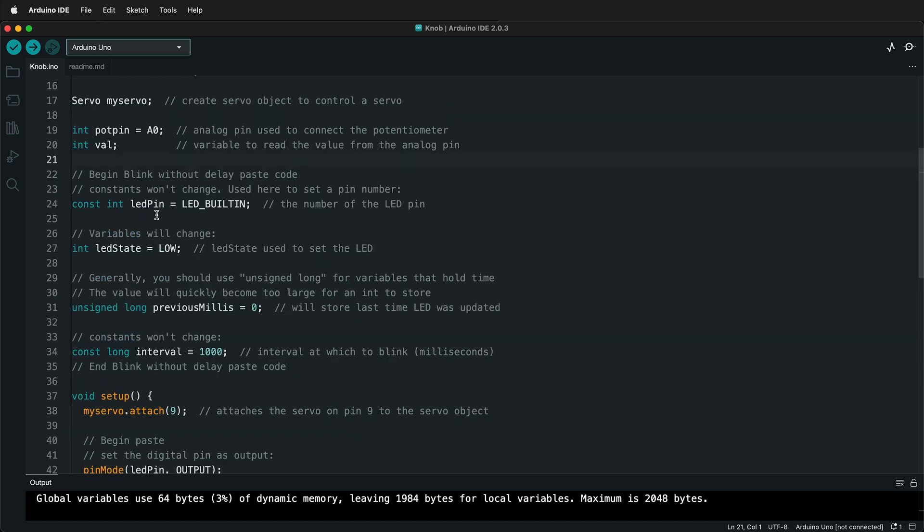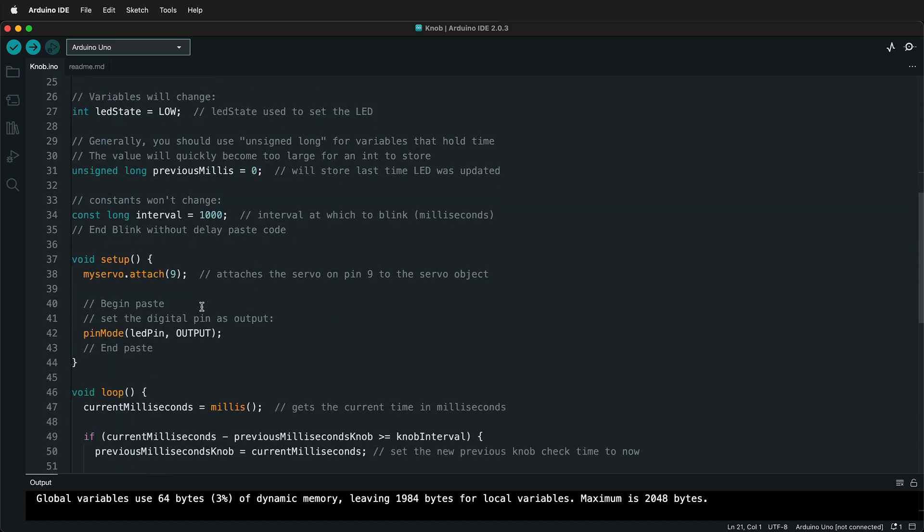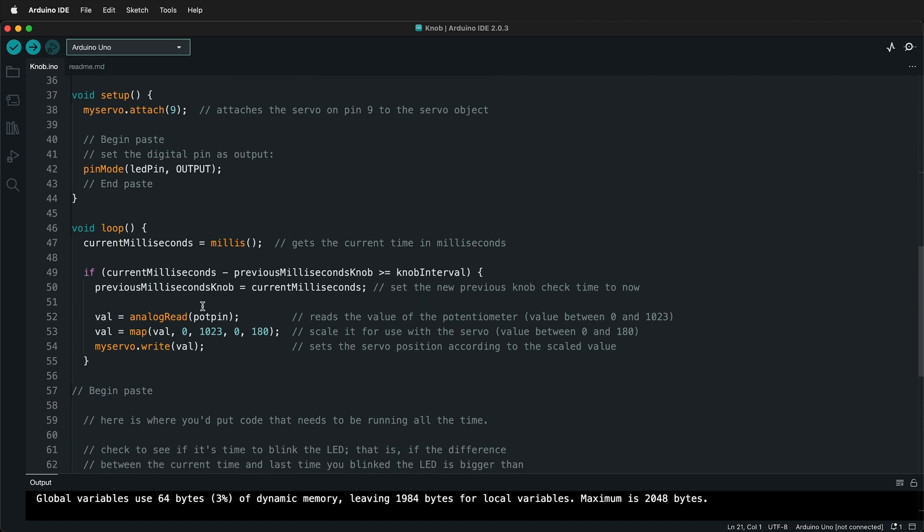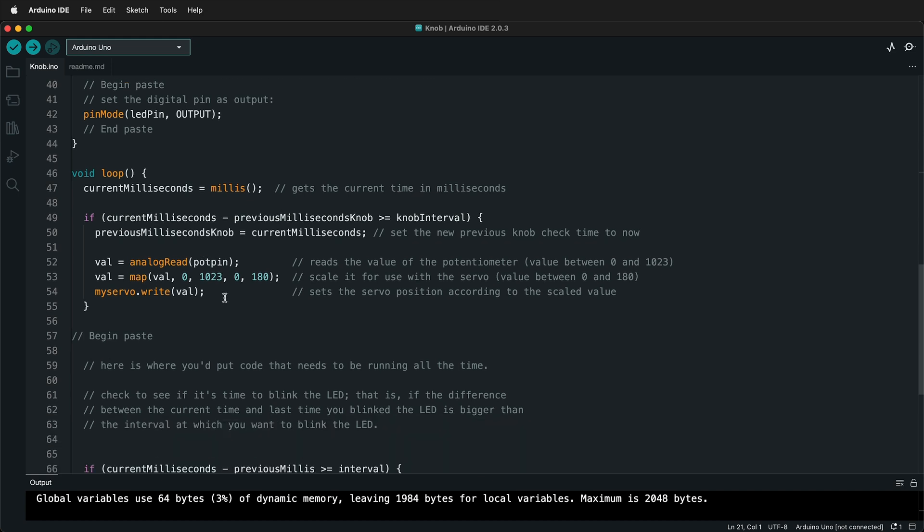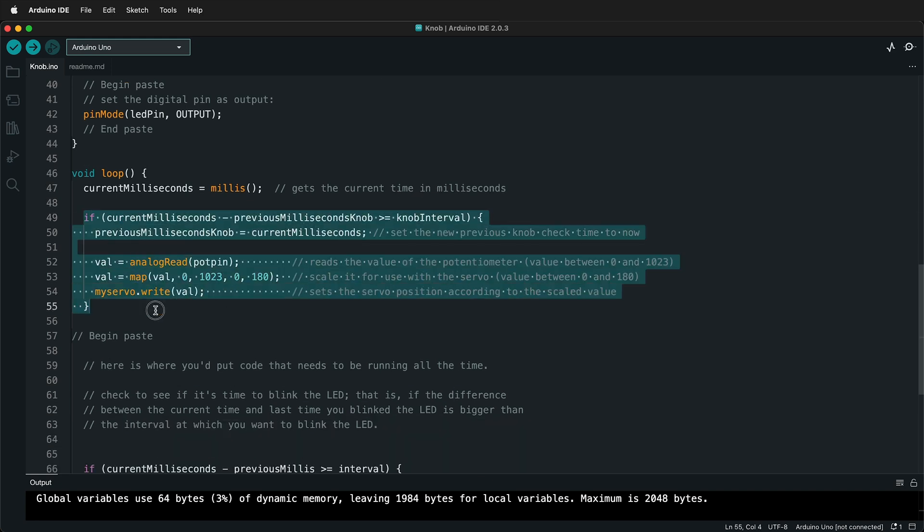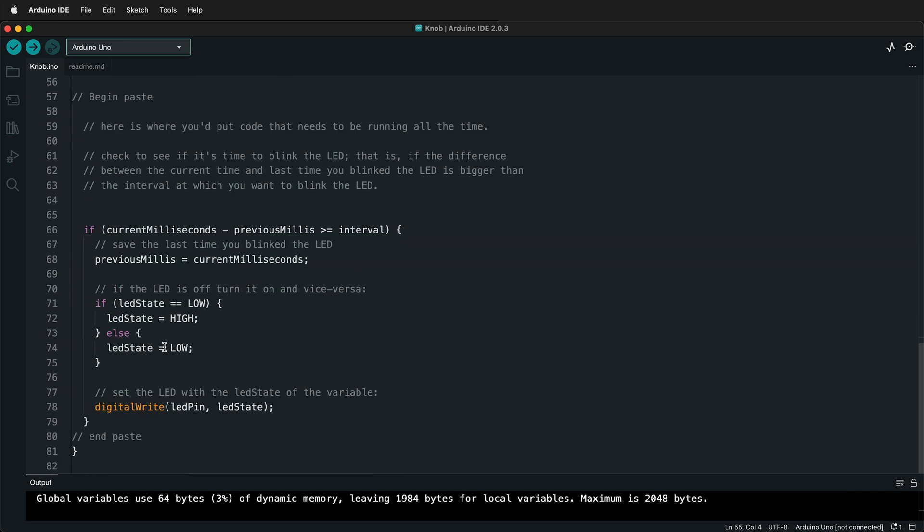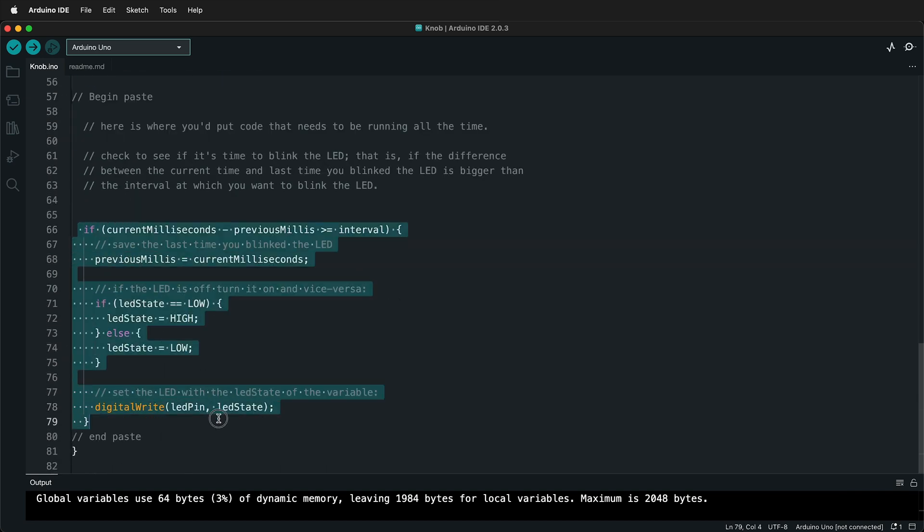Here we have everything before the setup. And then what we want to do is go look in the loop and see if there's anything that we can separate from the loop and then replace with a function call. So we have two main parts of the loop. Right here, this is the servo if conditional statement that is running the servo in the potentiometer. And then down here, we have the if statement that is blinking the LED from the blink without delay LED sketch.